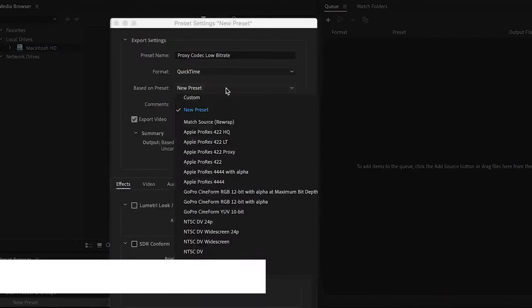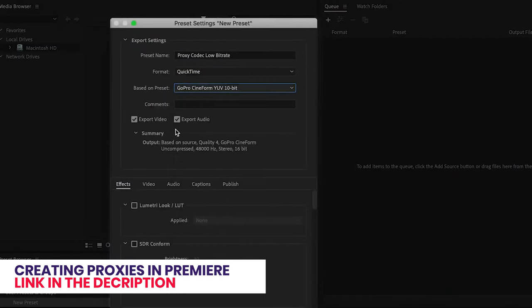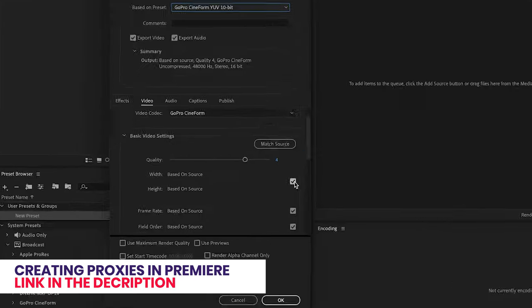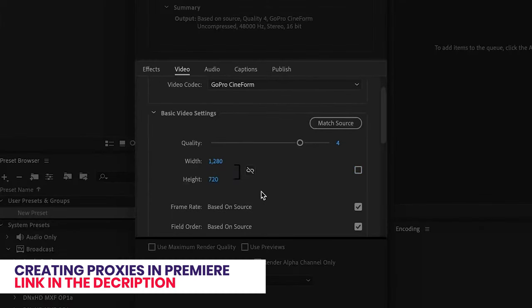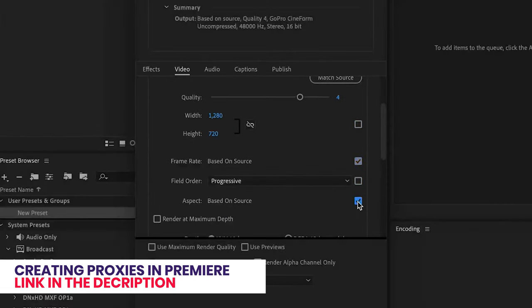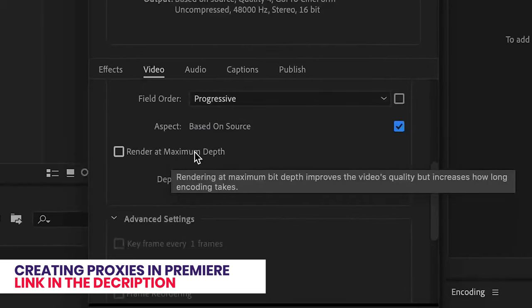Adobe Media Encoder is by far my go-to software for transcoding and exporting After Effects and Premiere projects. Media Encoder works as a complementary software that will transcode the original footage.